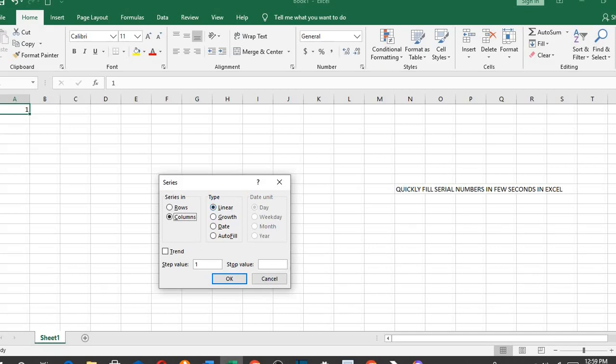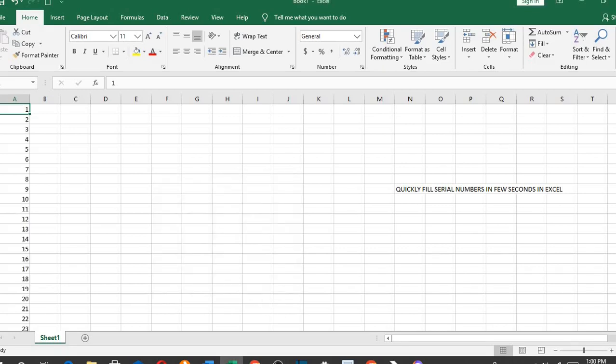Step value, I leave it at 1 since I want it to be increased by 1. Stop value, I put 200,000. Now I click OK.